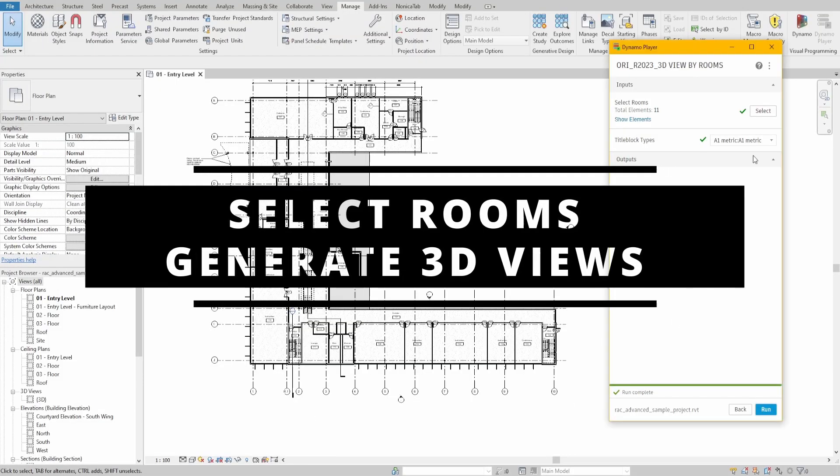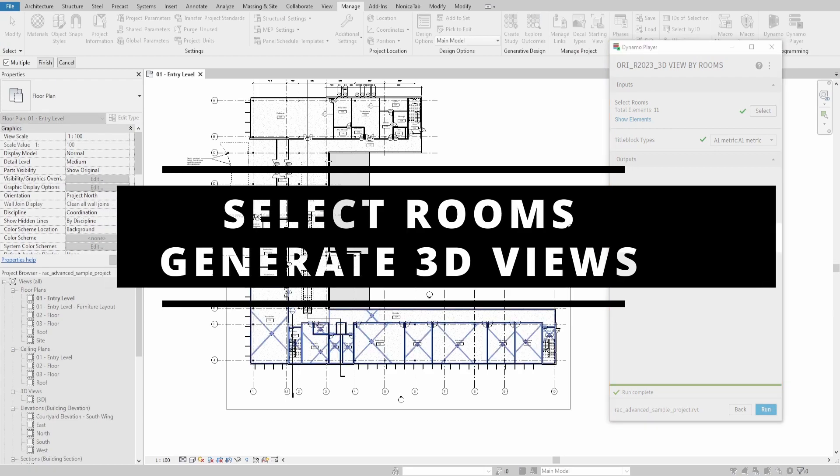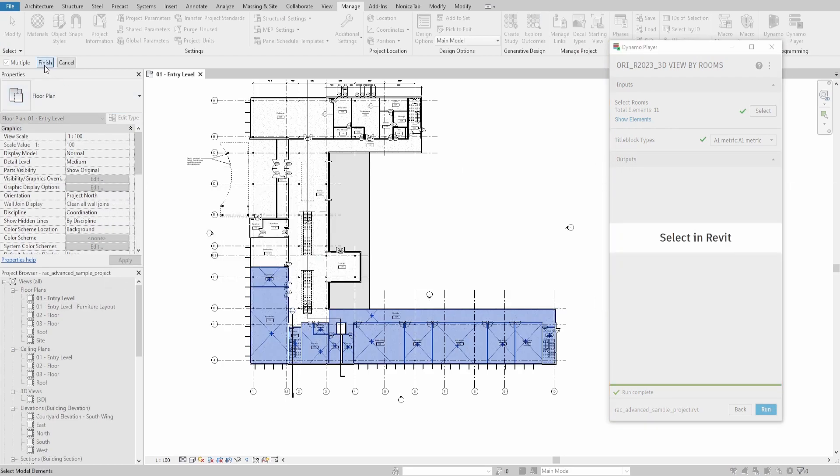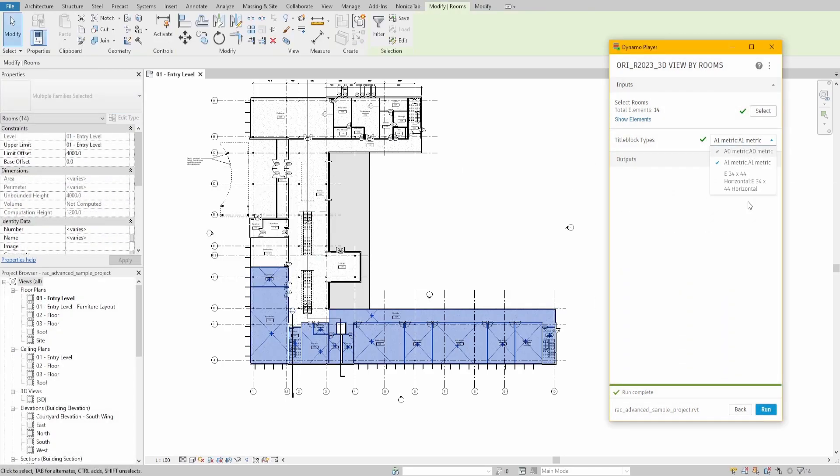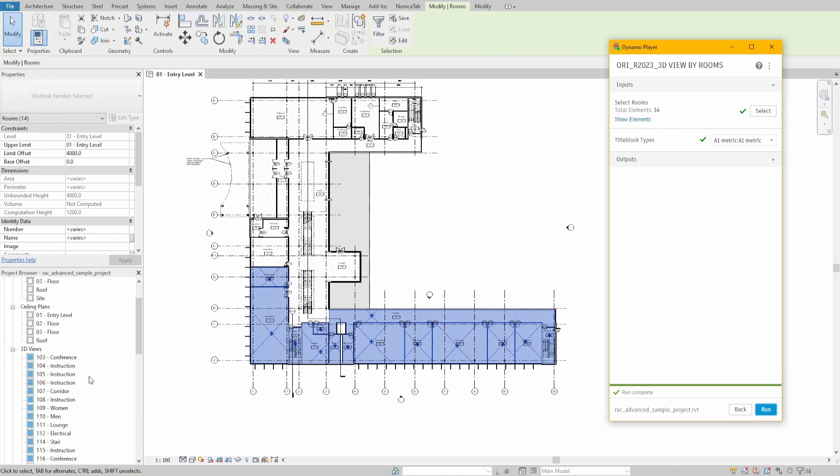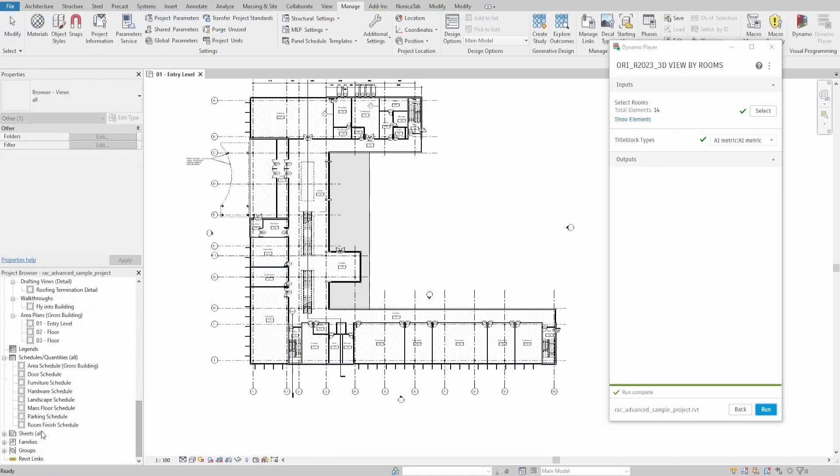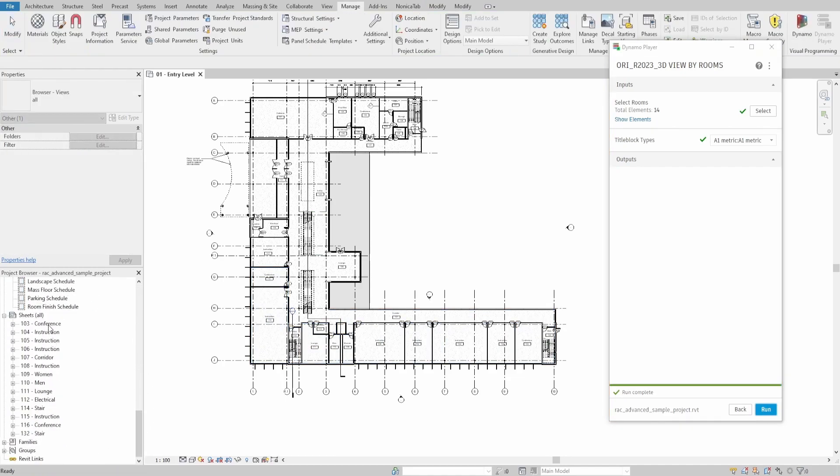Hello everyone. Today we will make a script that creates 3D views based on specified rooms and places them on new sheets. New 3D views and sheets will also be renamed based on the room name and number values. Let's get started.